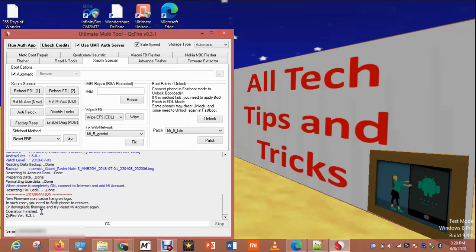If the phone hangs, you have to flash it — meaning the phone may hang. But don't panic. If it hangs, you download the firmware and flash it. But I believe it's not going to hang.